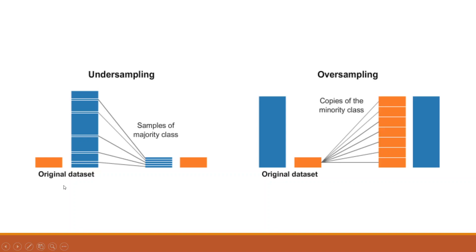For example, these categories are male, female, churn, loyal, urban, rural. And to avoid the skewness, we should balance this. Now here we are having two methods to balance: one is undersampling and another is oversampling.